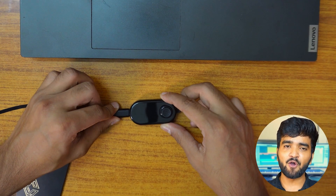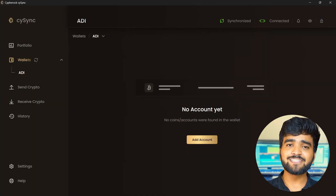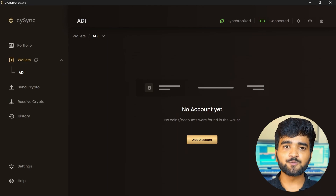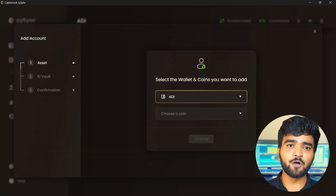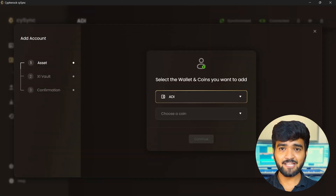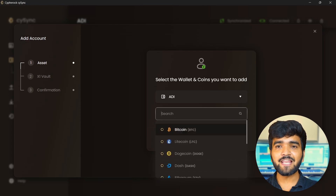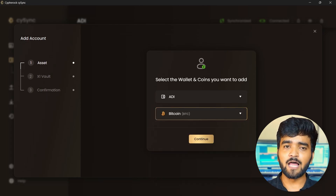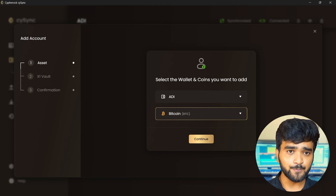Before starting, connect your Cypherock X1 wallet to your PC. On the CySync app, you will see an option called Add Account. Click on it, select the wallet, and then from this list, select the chain on which you want to add your coins or tokens. We will take the example of Bitcoin. Press Continue.